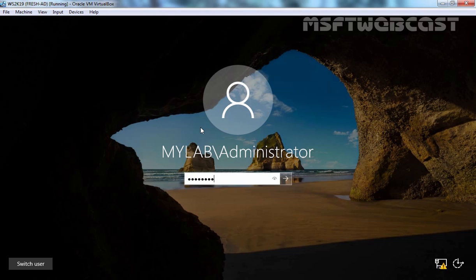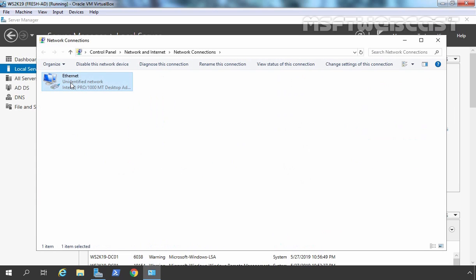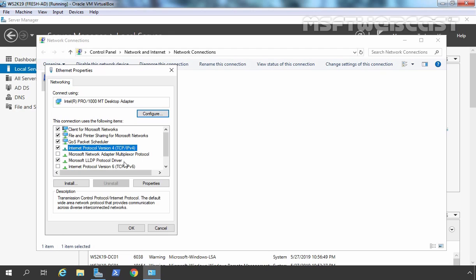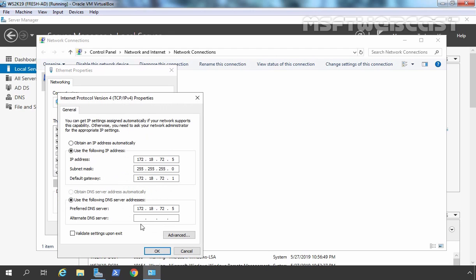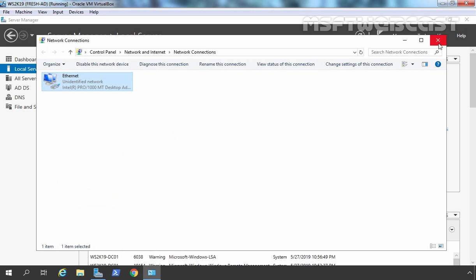I am going to do the same on our root domain controller. Let's click on the IP address, select the Ethernet adapter, go to Properties, select Internet Protocol Version 4, and open Properties. Here I am going to specify the alternate DNS server's address as the IP address of our additional domain controller. Let's click OK, then Close.